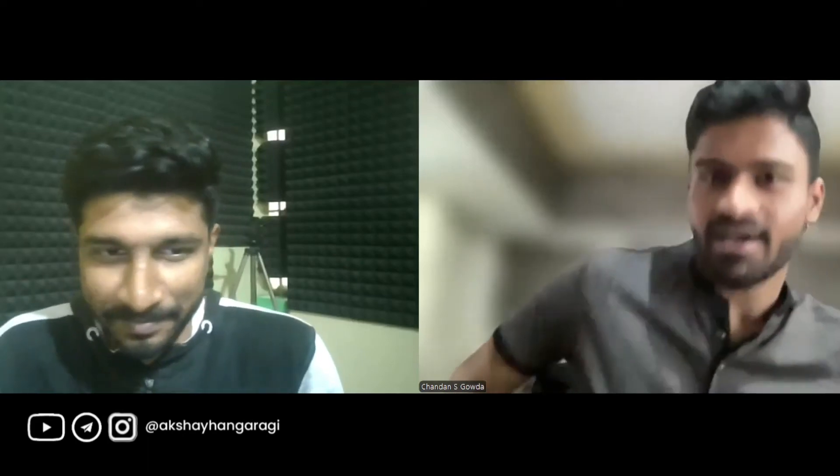Hi everyone, I'm Chandan, from Mysore. I'm currently working as a software engineer at Commvault, and I'm also a Google Summer of Code organization administrator and mentor. In 2023 I was a contributor there, and currently I'm working as a mentor.